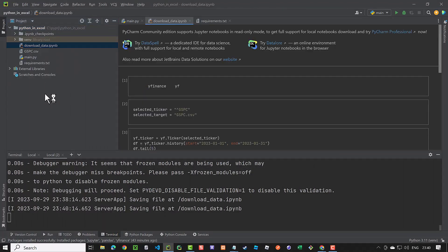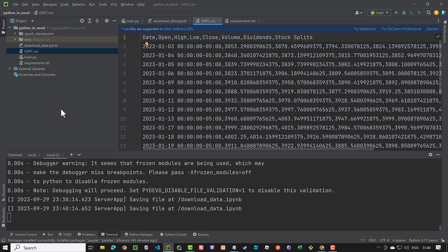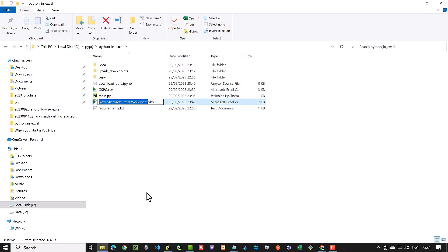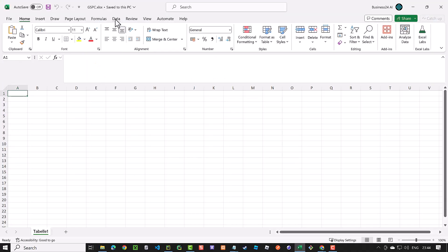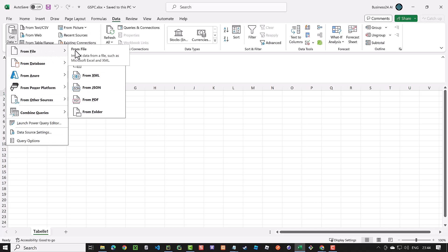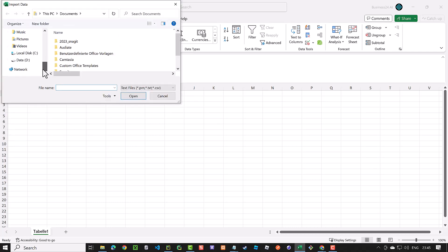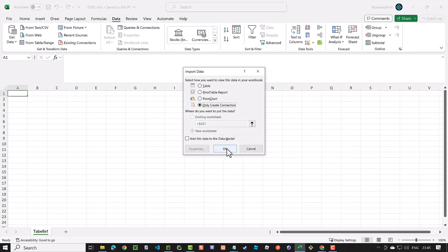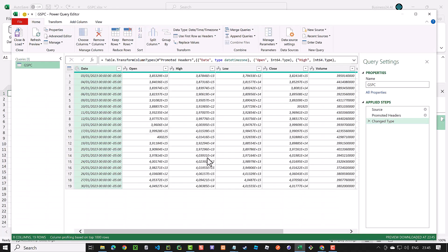Back in PyCharm, we see the download_data notebook as read only, as we use the free community version of PyCharm. The CSV file is as text and is ready to be imported by Power Query. So we close the files and go to the file explorer. With a right click, we can add an Excel file, give it a name and open it. We navigate to Data and get data from text CSV. We choose our CSV file and select load to. Here we choose only create connection and open Power Query editor. We open the query and rename it to pqc for Power Query connection_gspc.